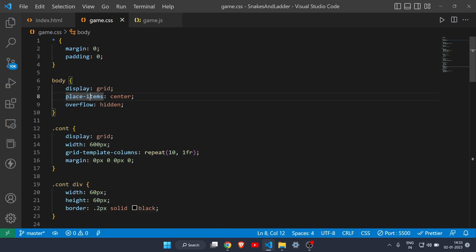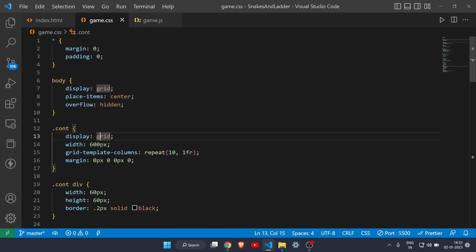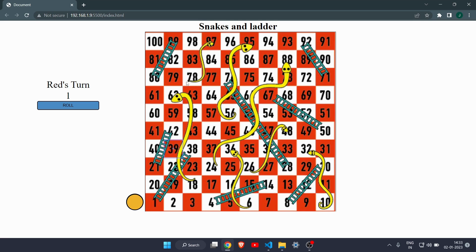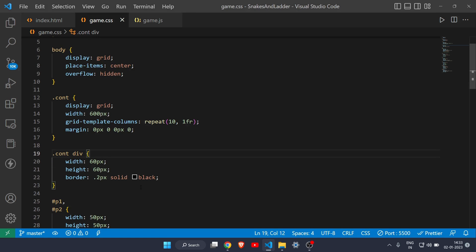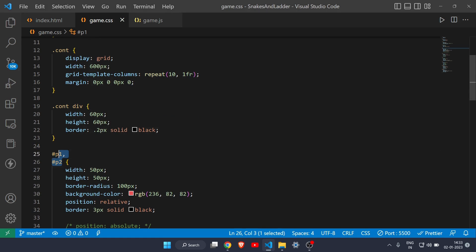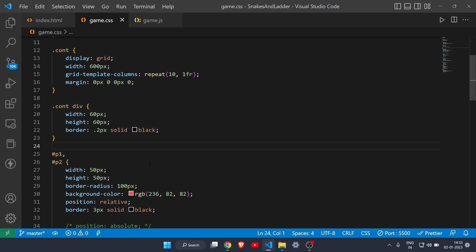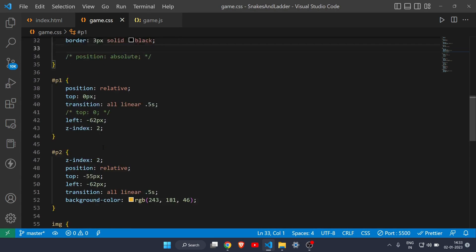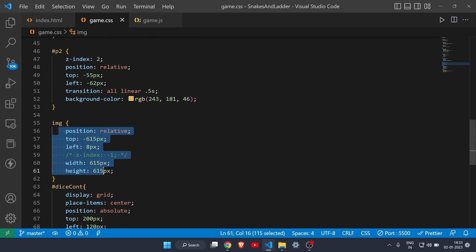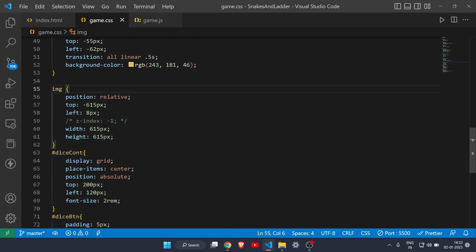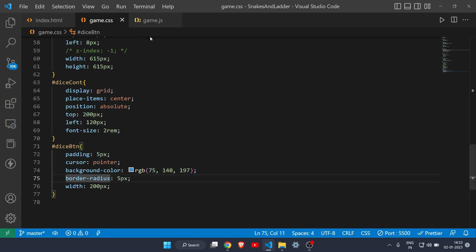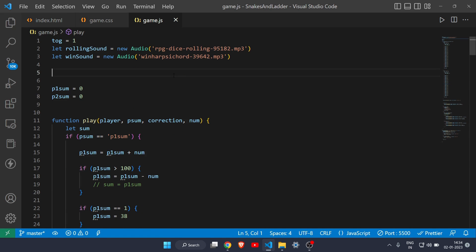In the CSS, in the body I've given display grid and place-items center to center everything. In the container I've also given display grid with grid-template-columns to define a 10 by 10 grid of boxes. I've also defined styles for the two player tokens — red and yellow — and some styling for the image and the button. That's all for the CSS part.